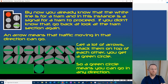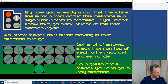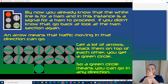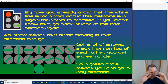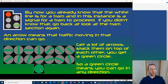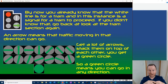An arrow on a traffic light means traffic moving in that direction can go. If you stack lots of arrows on top of each other, pointing in many directions, you'd end up with a green circle. Therefore a green circle means you can go in any direction — it's essentially loads of arrows pointing every way.